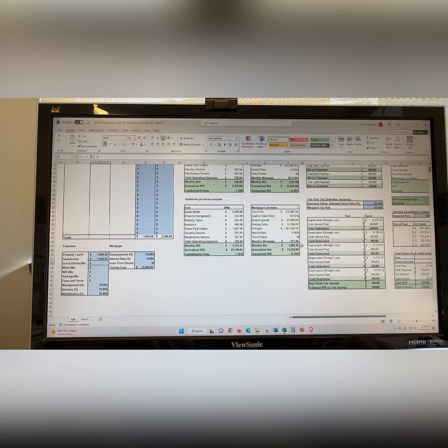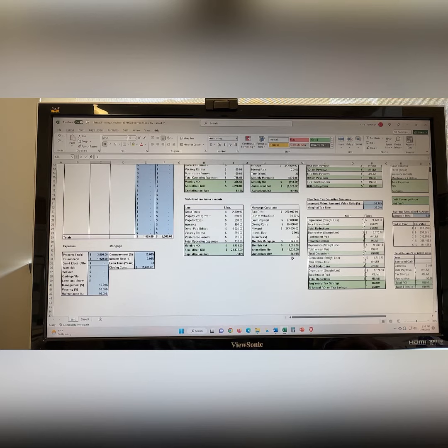What do you think about that deal? 31% ROI, cap rate just under 8%.